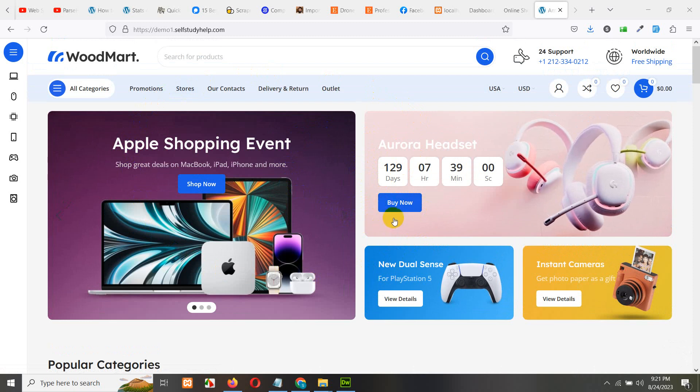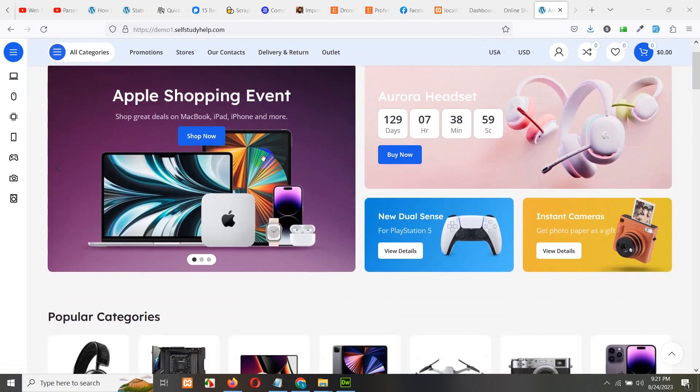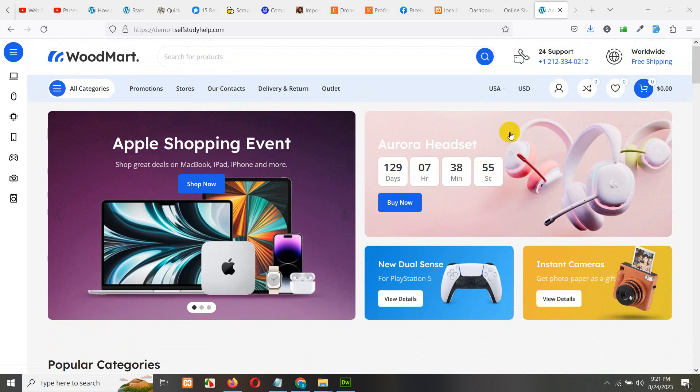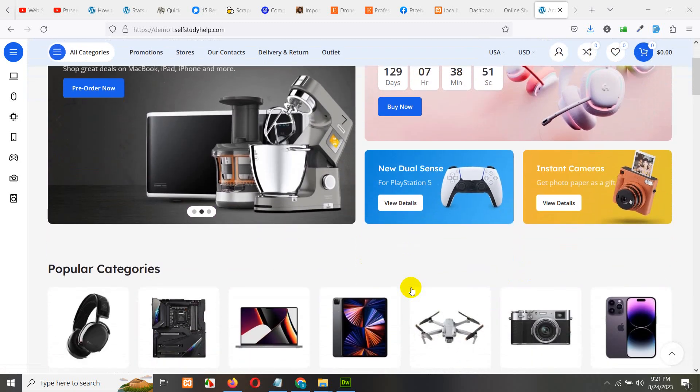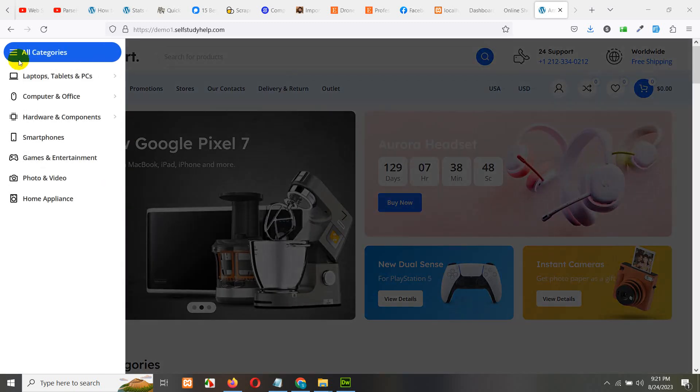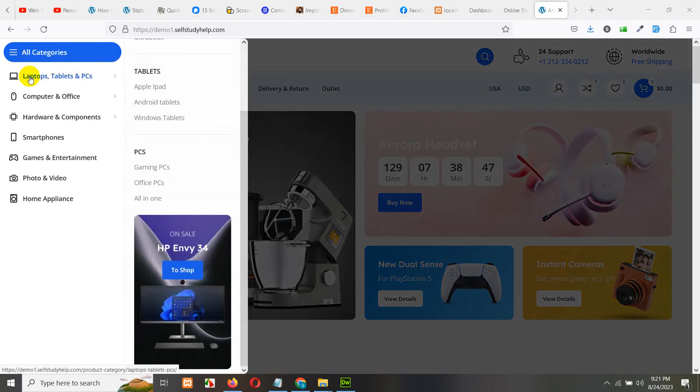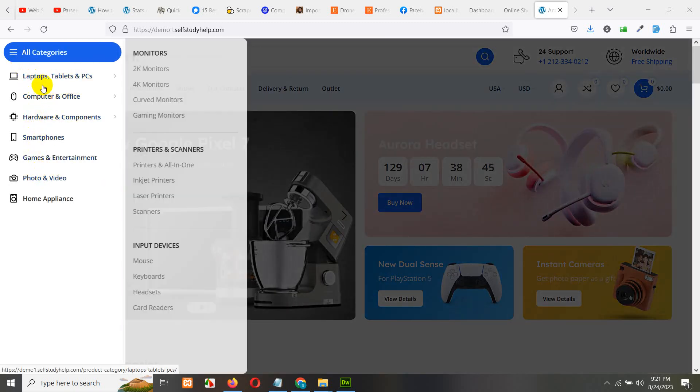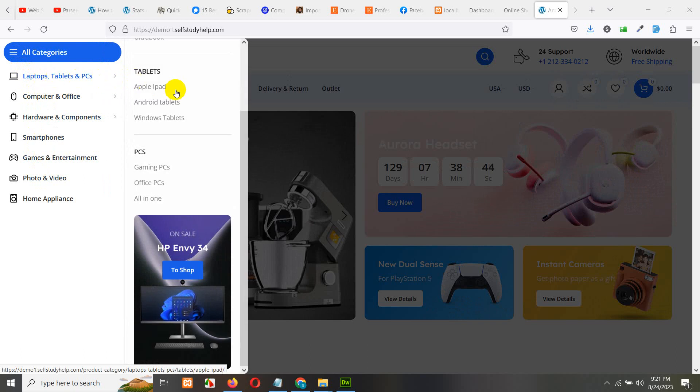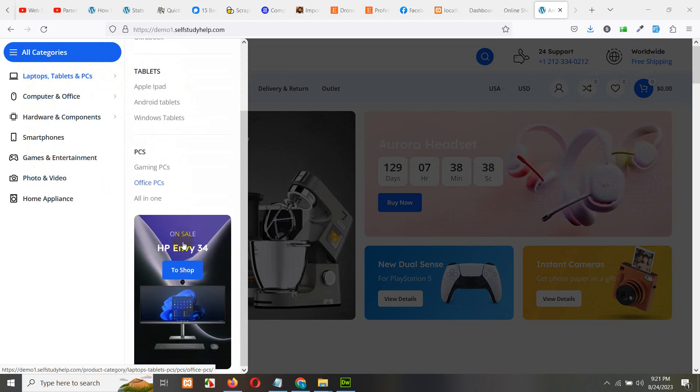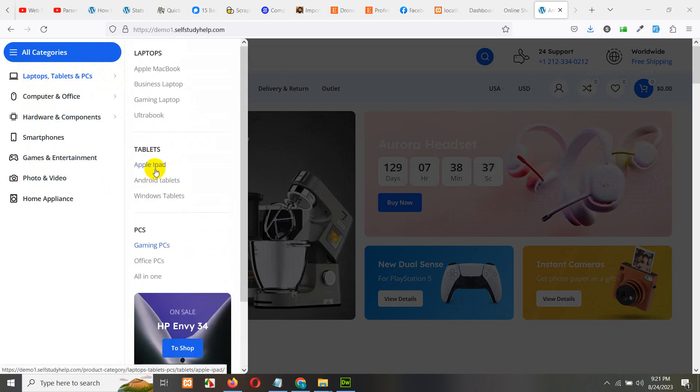First of all you can see this demo has the banner section, some offers and some categories. And then you can see in the menu you have the categories, the main categories, and in the main categories you can see the Macbook, the business, the gaming laptops - these things are the sub-menus.